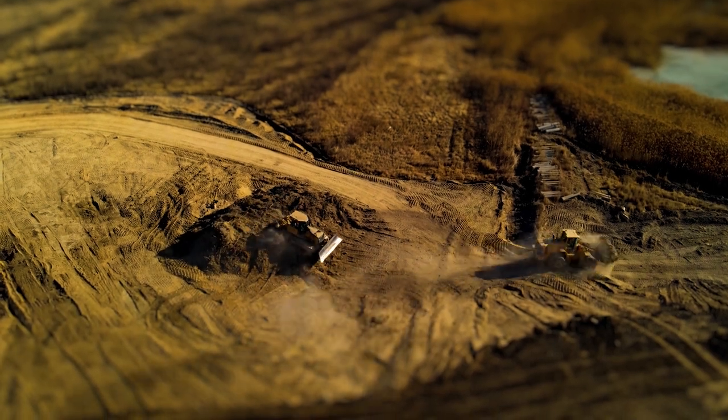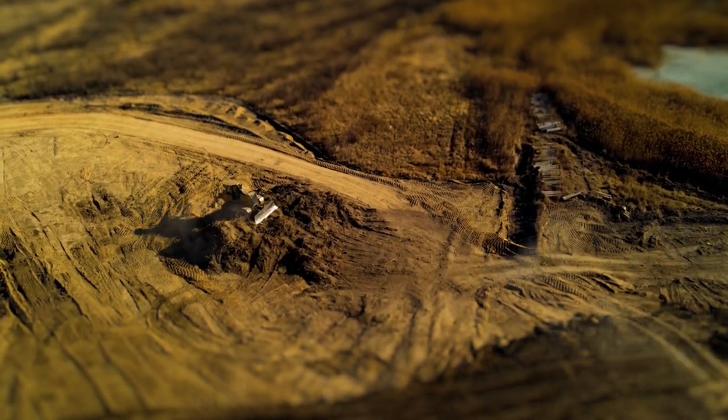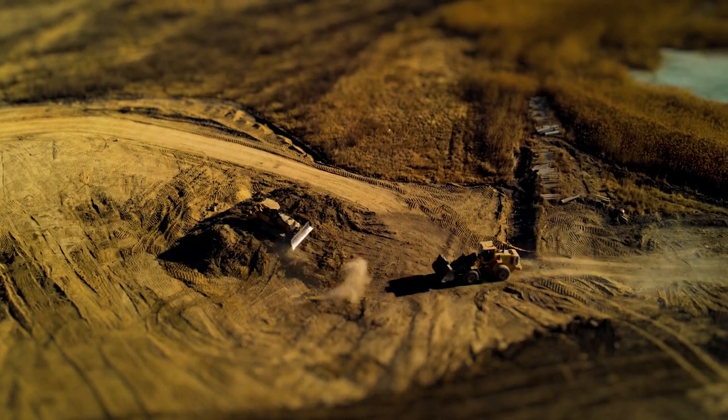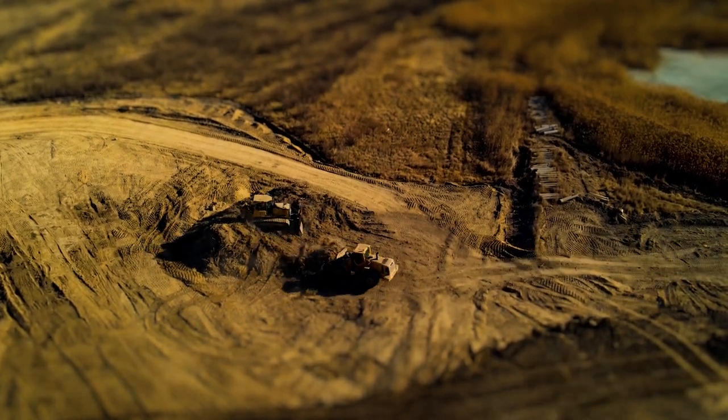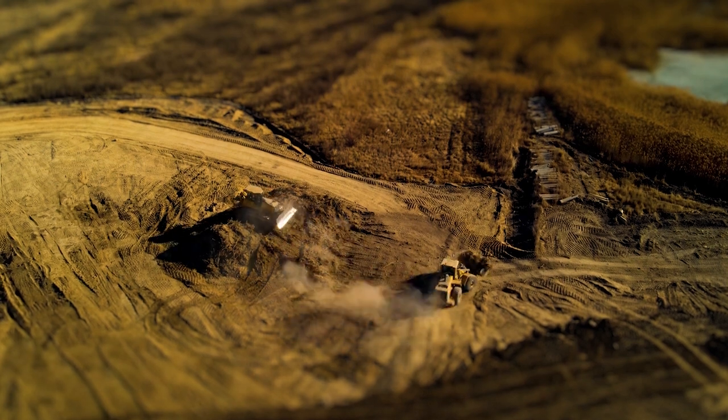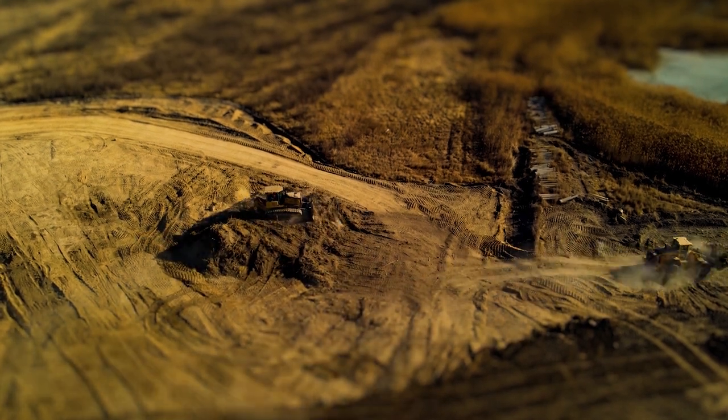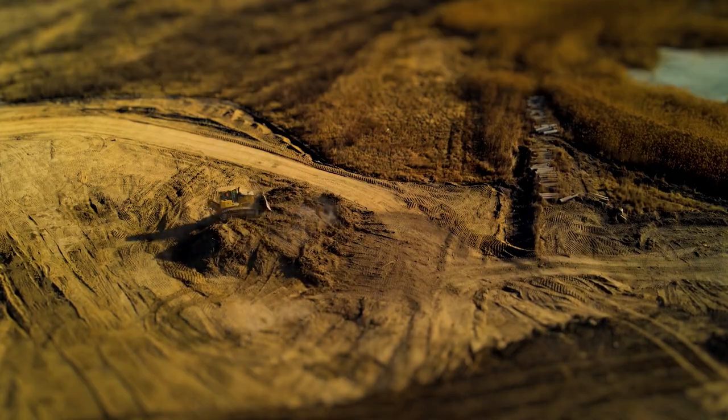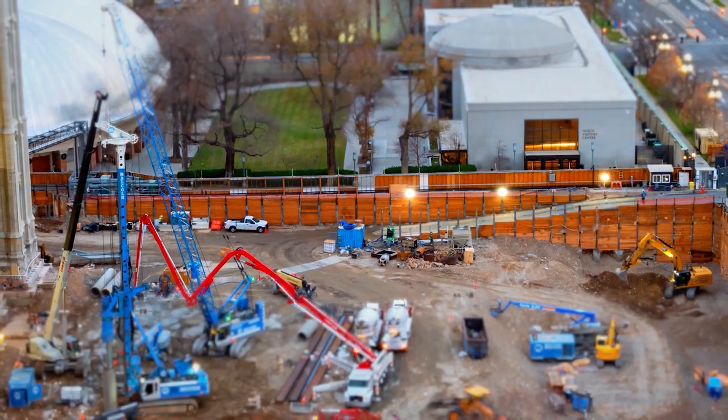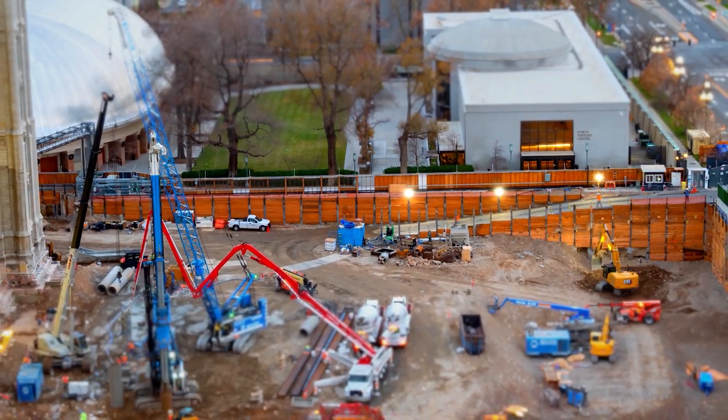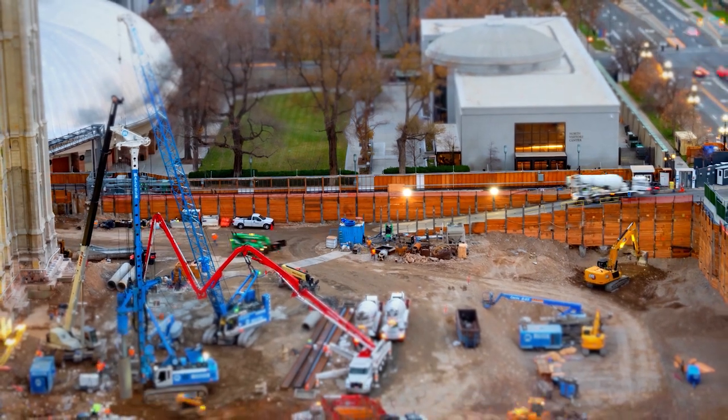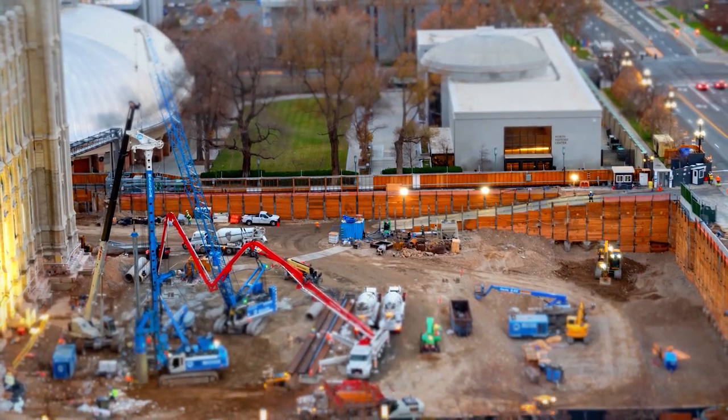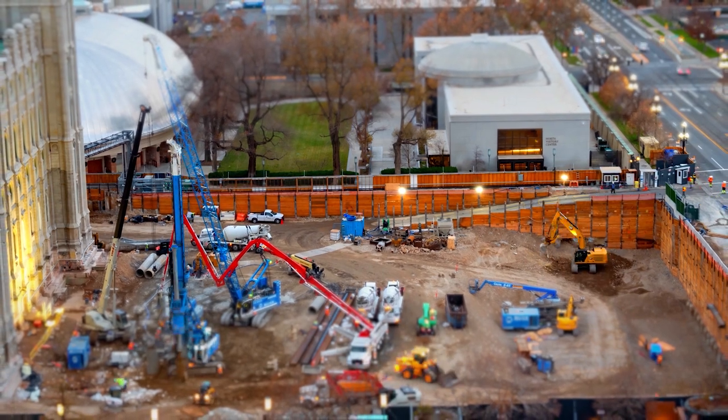These are called tilt shift videos or tiny town or miniaturized scale model, whatever you want to call it. What we do is just make it look like toys or toy people in a stop motion animation. And here's some examples. It works best if you're shooting from above. So what you're trying to do is mimic the effect of looking down on a scale model.